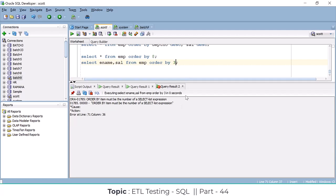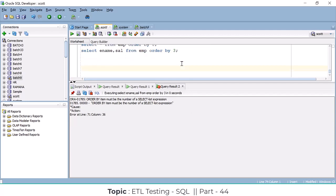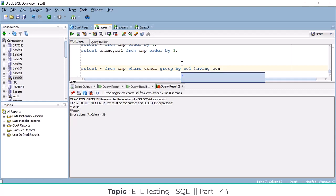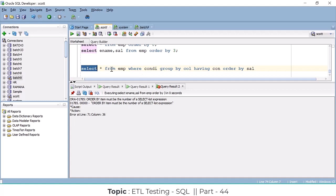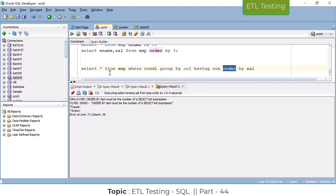Now I am going to explain the sequence of SELECT statement execution — they ask this in interviews too. The basic SELECT statement is: SELECT * FROM table_name WHERE condition GROUP BY column HAVING condition ORDER BY column. There are six clauses: SELECT, FROM, WHERE, GROUP BY, HAVING, ORDER BY. Which one executes first on the server?